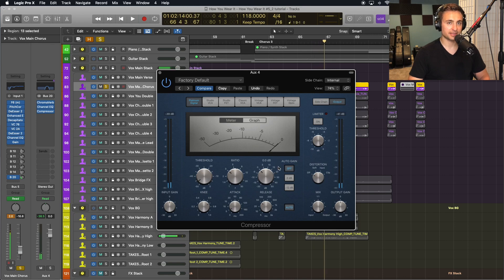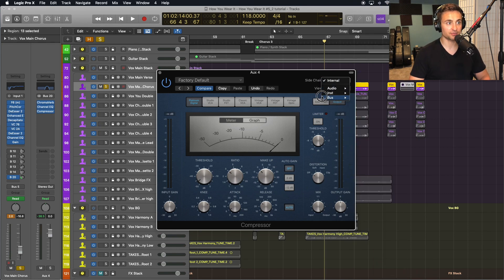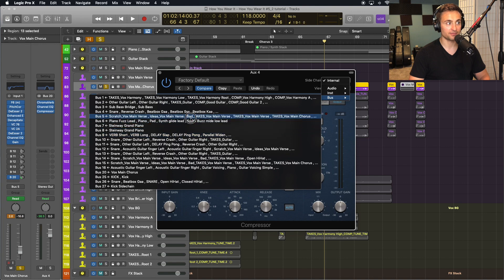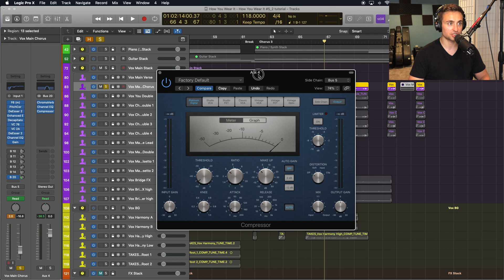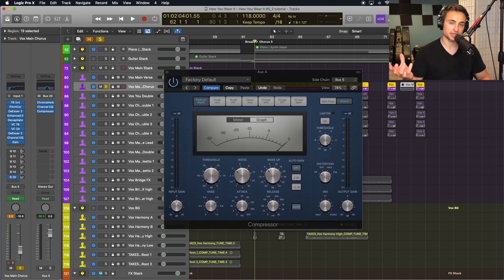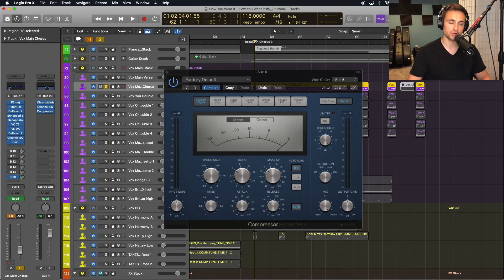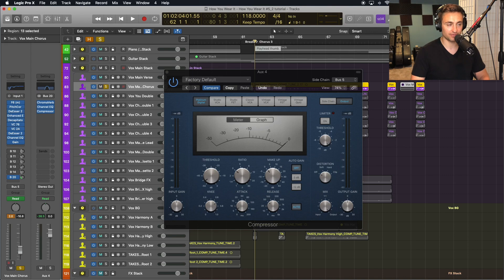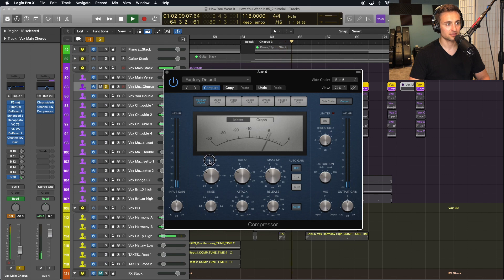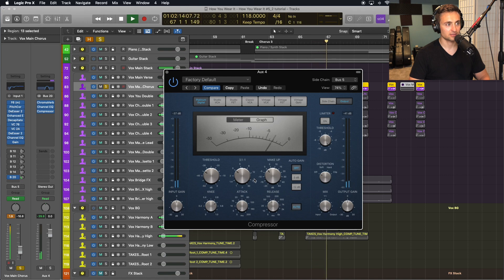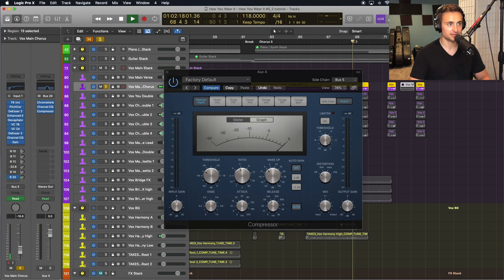So I'm just going to take my main vocal bus, but you could just take an individual lead vocal track there, select it as the sidechain for my compressor. And now instead of looking at the dynamics of the reverb audio overall, it's going to look to my vocal track to drive when that reverb gets pressed down. So the benefit of this, we'll play the end of the phrase so that you can hear the reverb come back.